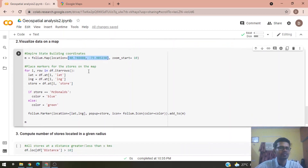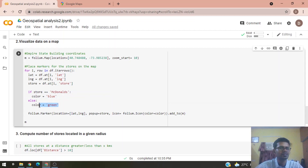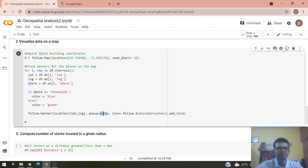The following code places a marker for each store. McDonald's stores get a blue marker and Starbucks stores get a green marker. The function takes the latitude, longitude, and store name, places the marker at that location, and assigns the respective color. We then print the map object.